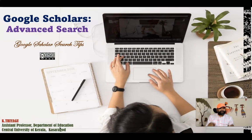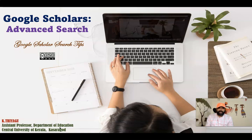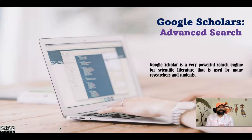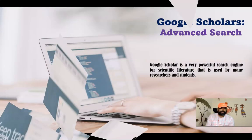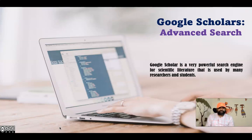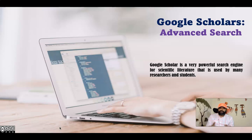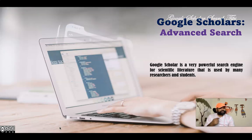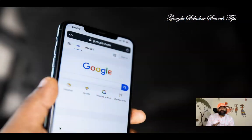Hi all, in this video I am explaining how we can do an advanced search in Google Scholar. Google Scholar is a free academic search engine that can be thought of as the academic version of Google. It is a very powerful search engine for scientific literature used by many researchers and students, and it is especially useful to find and access scientific articles or to do a focused search on a topic.